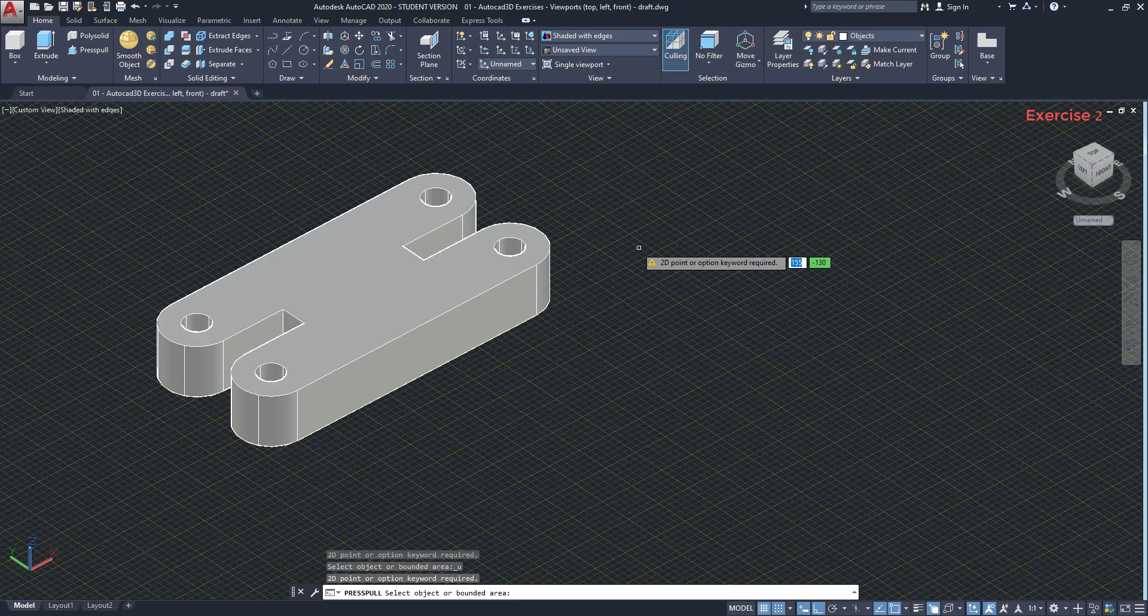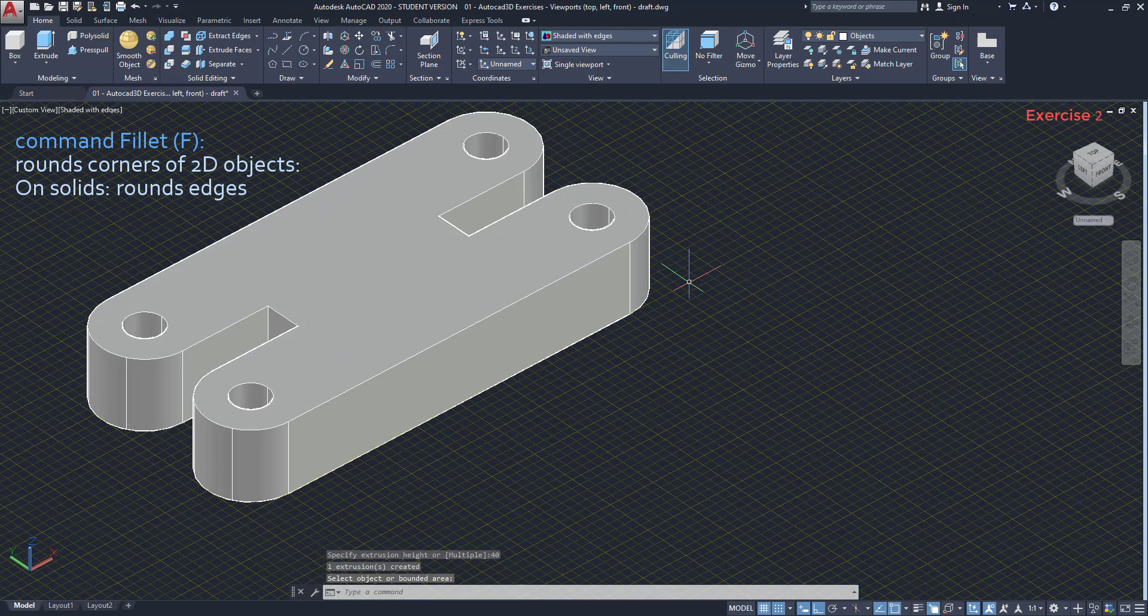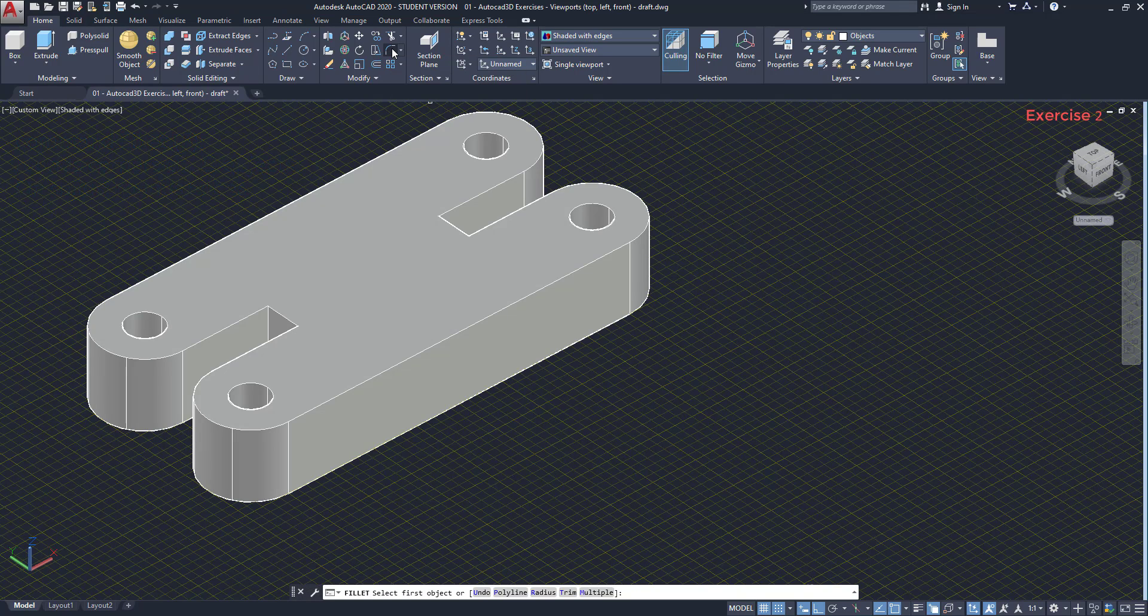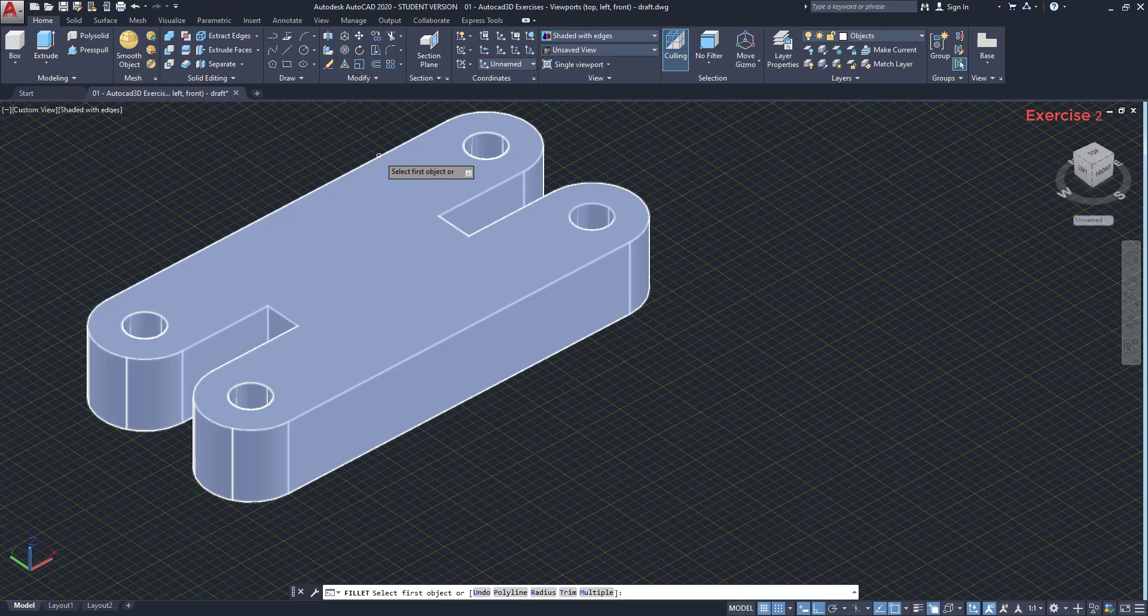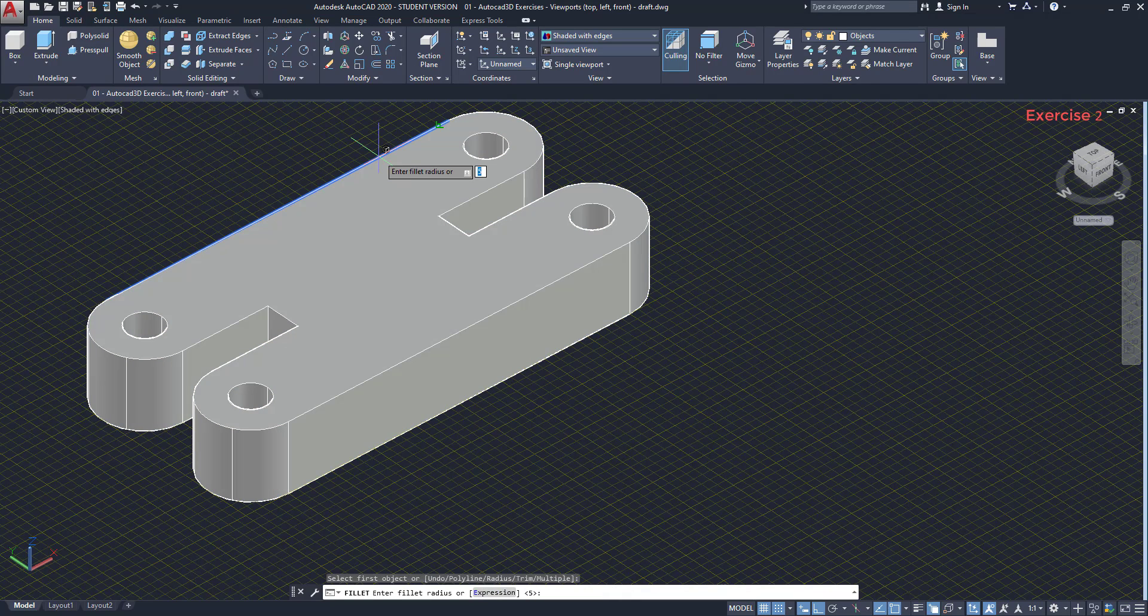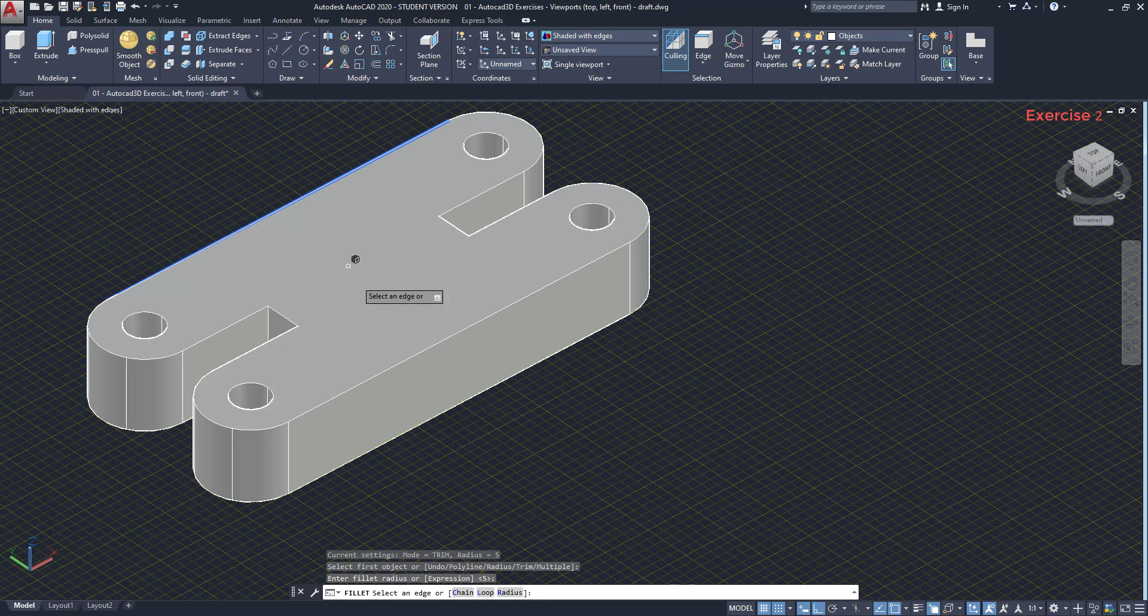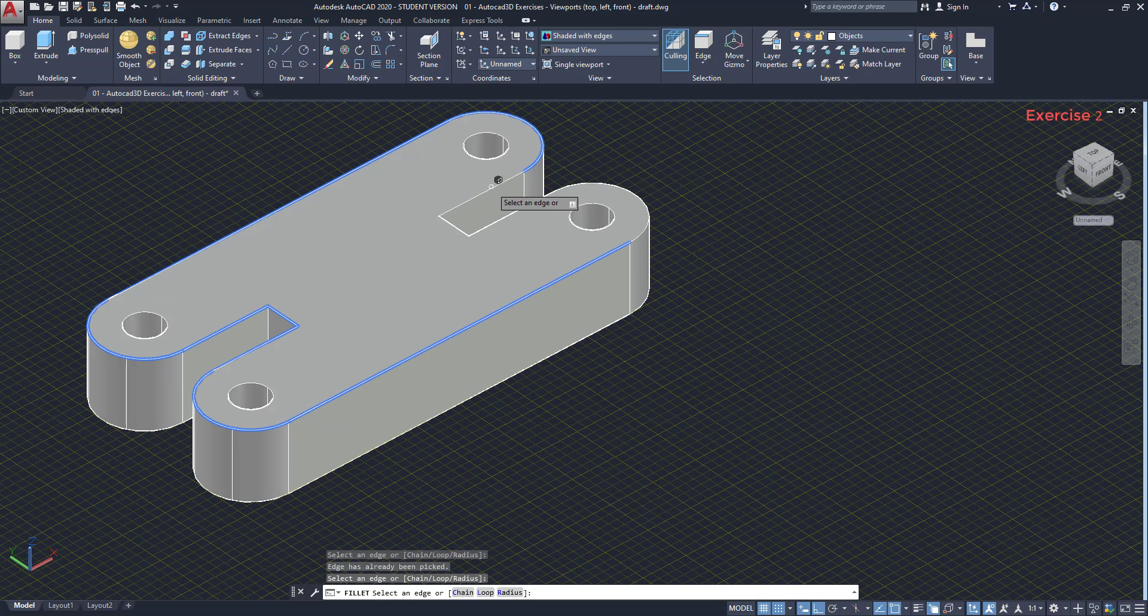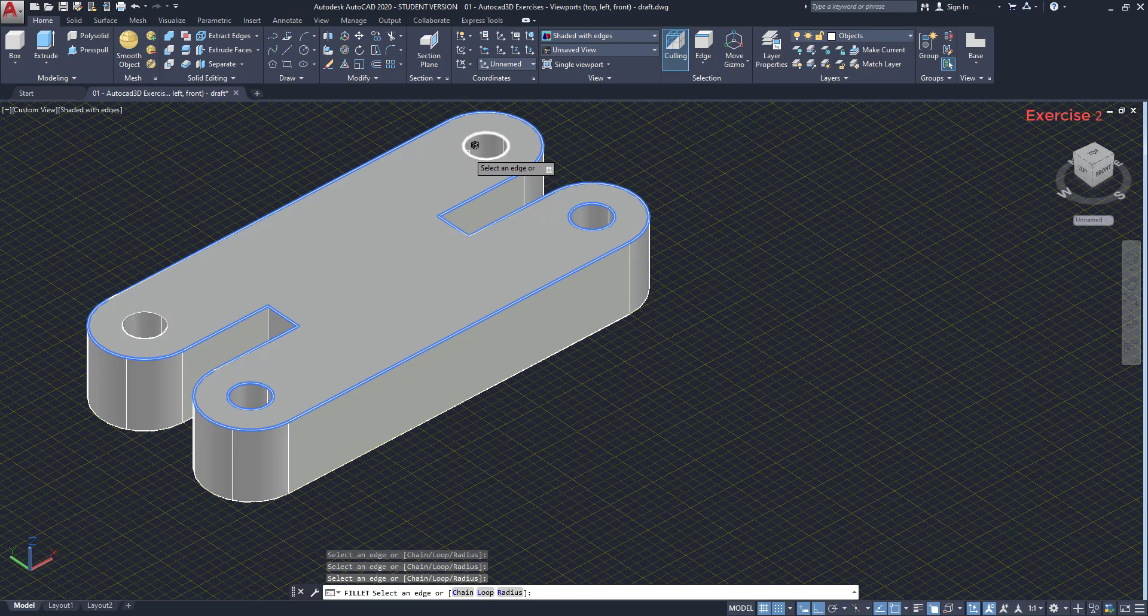The last step on this exercise is to use the command fillet to round the edges of the top plane. I activate the command fillet. Select the solid. Sometimes if it doesn't work the first time, try again. For my case, I think it works better on an edge. The fillet radius, I want 5. Finally, I need to select all the edges. And at the end, press enter to finish the solid.